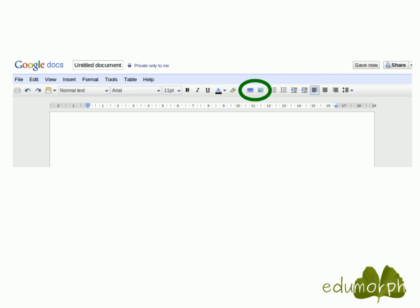You can also insert links into your document. You highlight text first, then click on the chain symbol, enter the URL of the web page you want to direct people to, and click OK. The text will be highlighted, and when clicked it will take users to the page you specified. You can also insert pictures by clicking on the picture symbol.